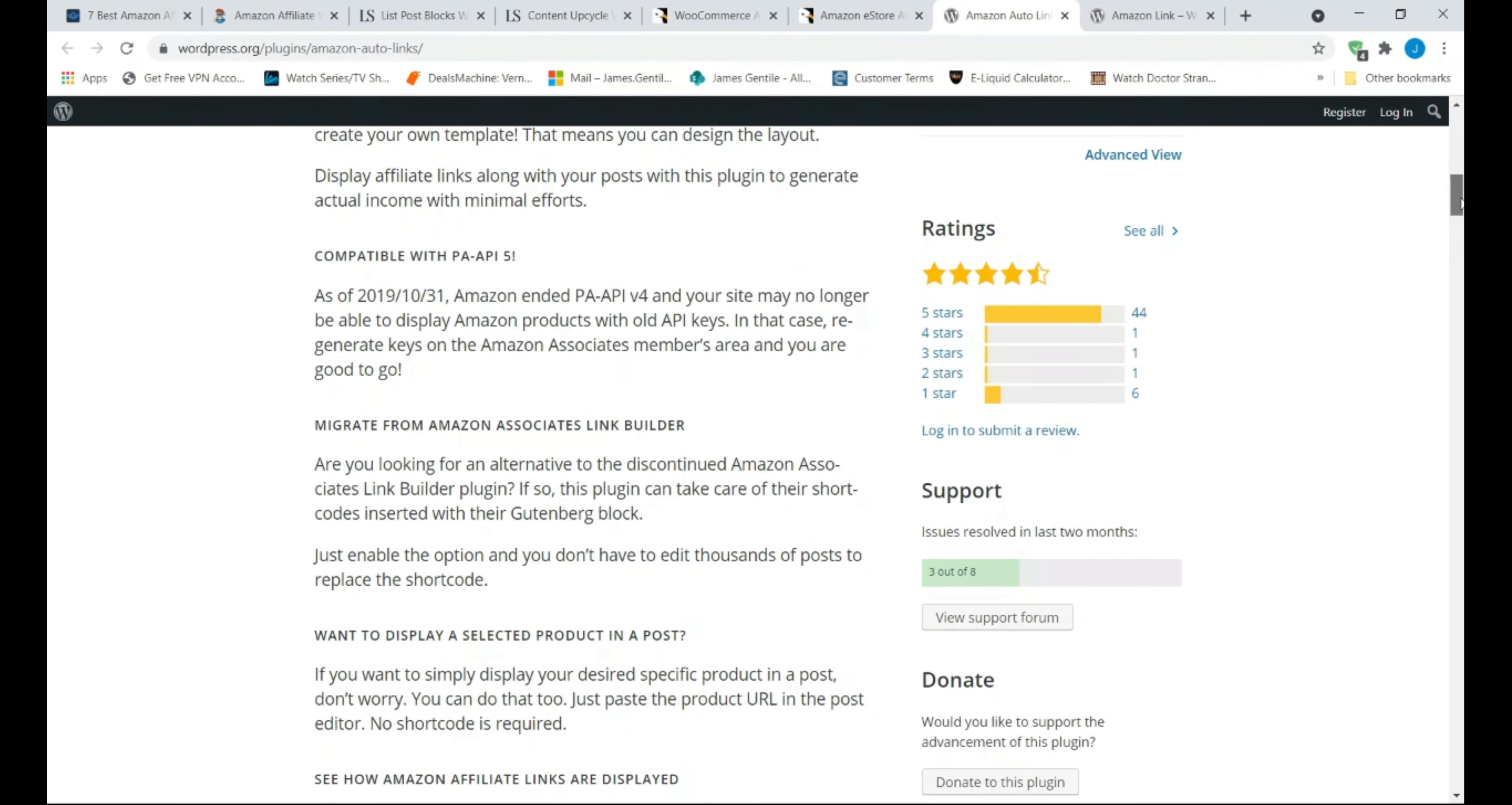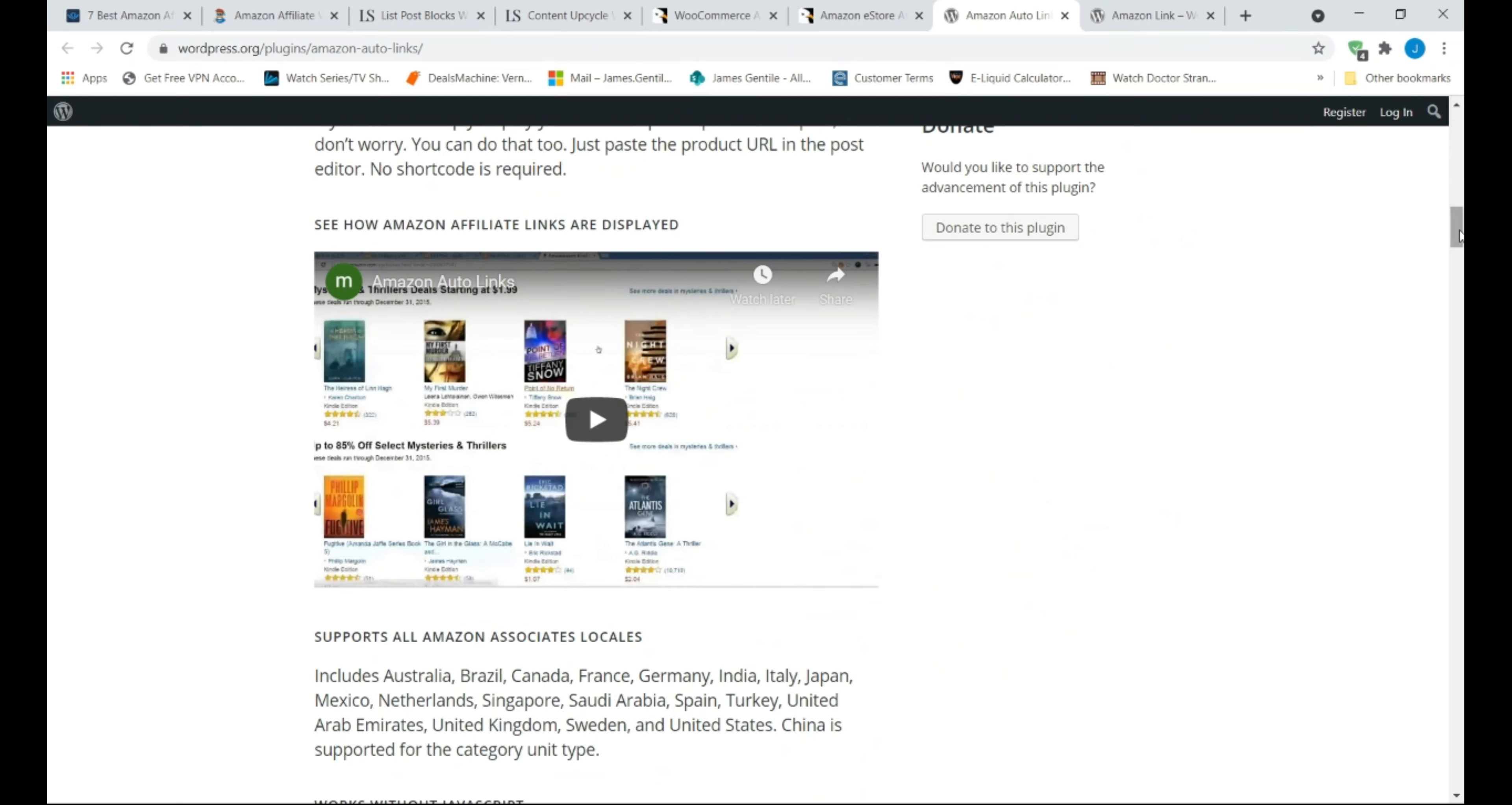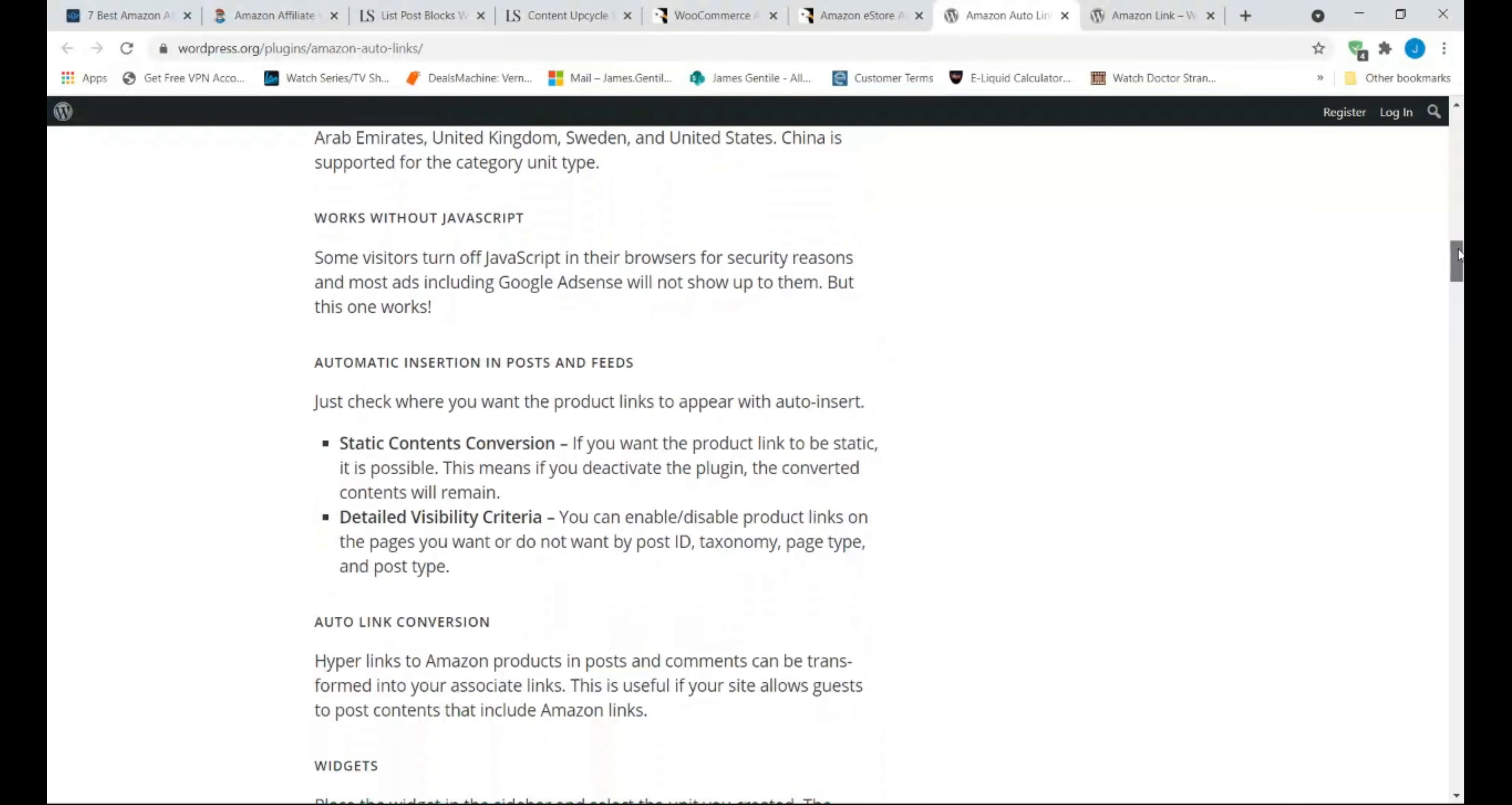Using this plugin, you can easily find products and generate affiliate links with your tracking ID without having to manually generate links one by one.